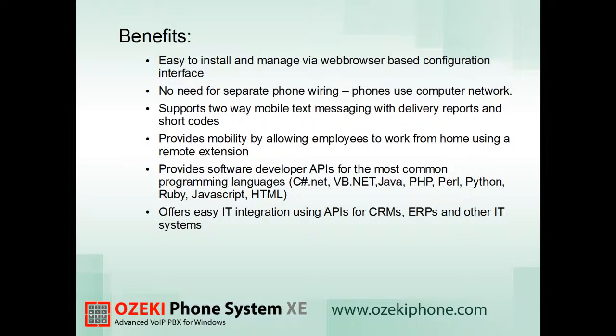One of the most important features is that the Ozeki Phone System Extended Edition provides software developer APIs for the most common programming languages and offers easy IT integration using APIs for CRMs, ERPs, and other IT systems.